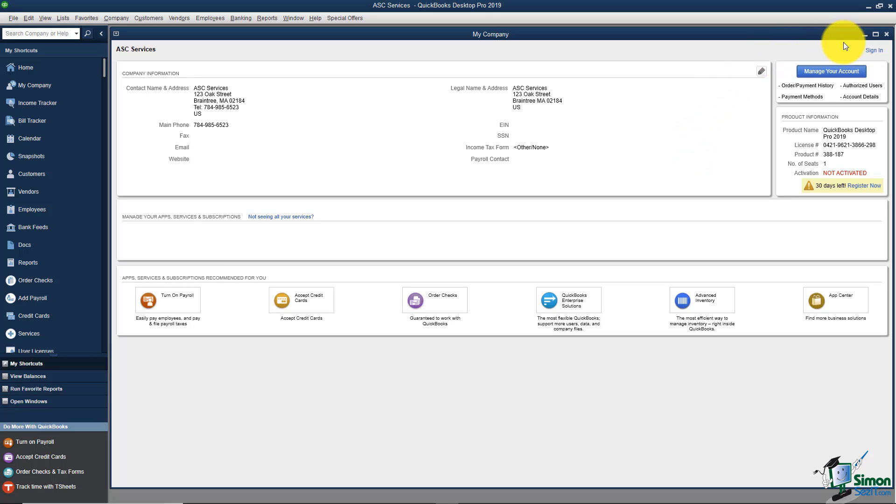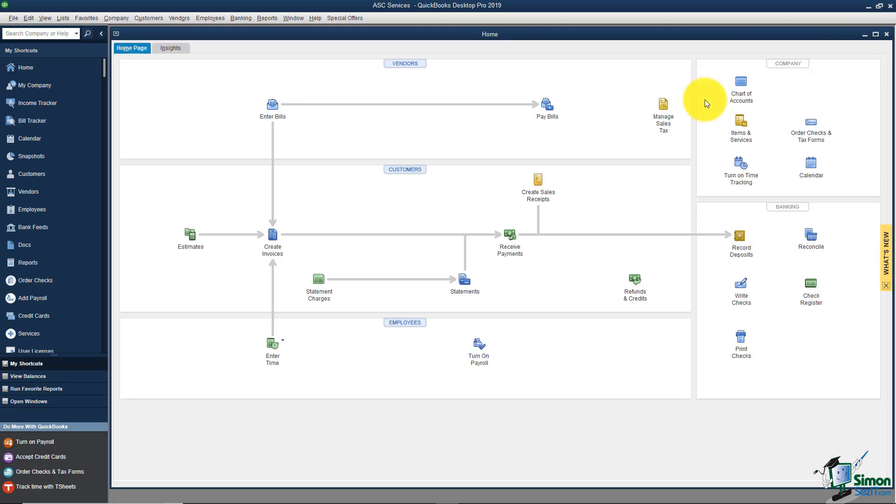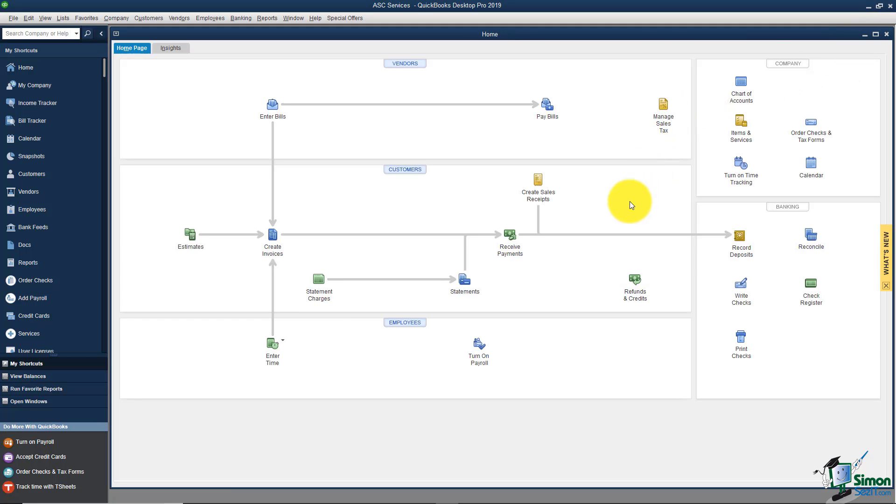That's all you need to know about that My Company option. I'm going to hit the X and close out of it and that will put me back on my home screen. That's it for the My Company overview. Let's head on over to the next video and talk about identifying the components of the QuickBooks environment.